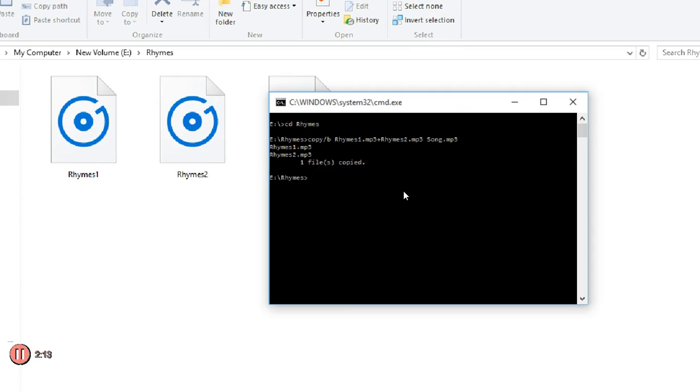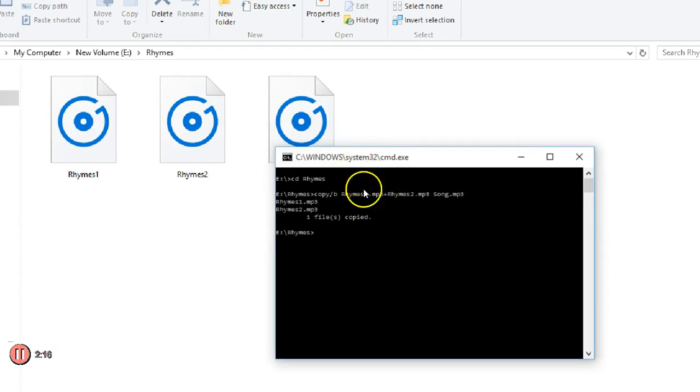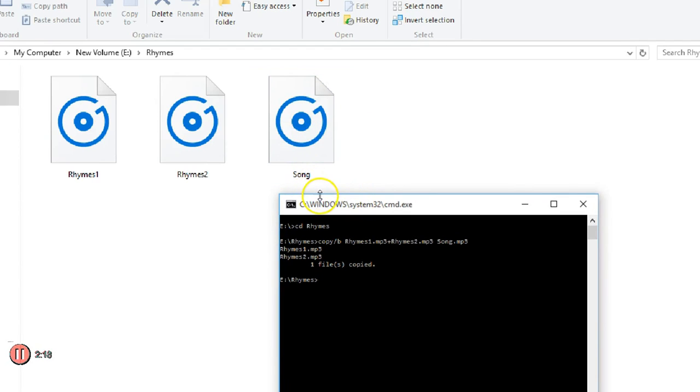It is showing one file has been copied. You can check in your folder. See, one file has been copied in the name of song. Thanks for watching.